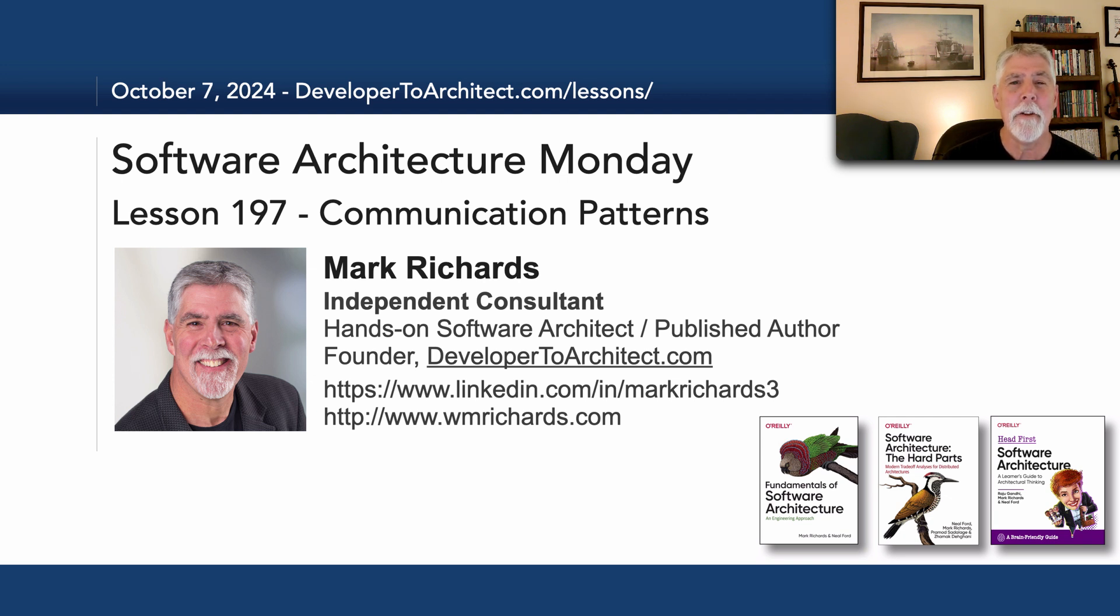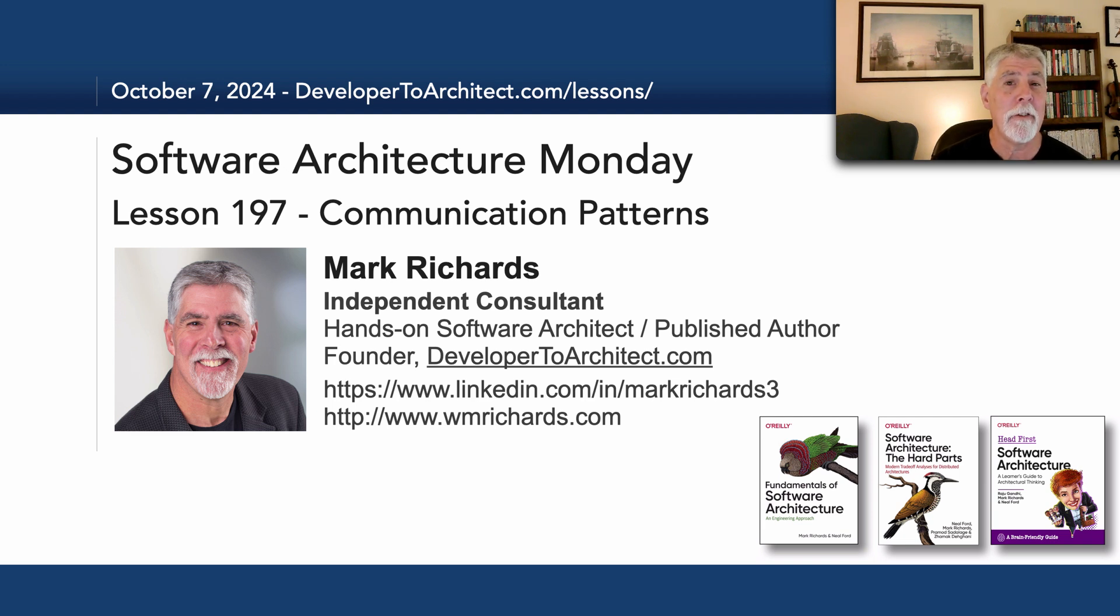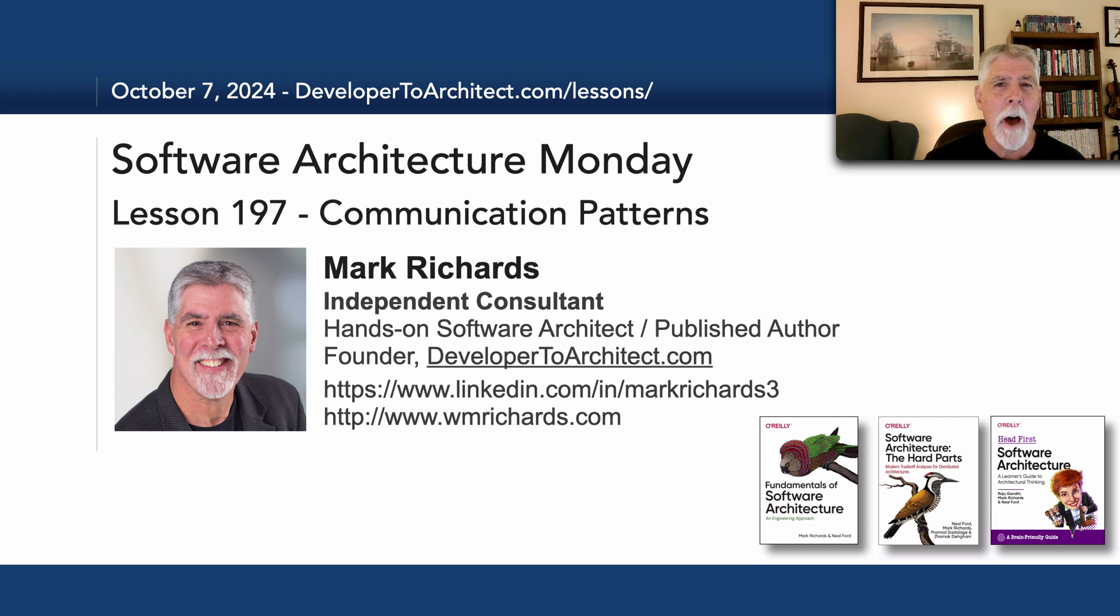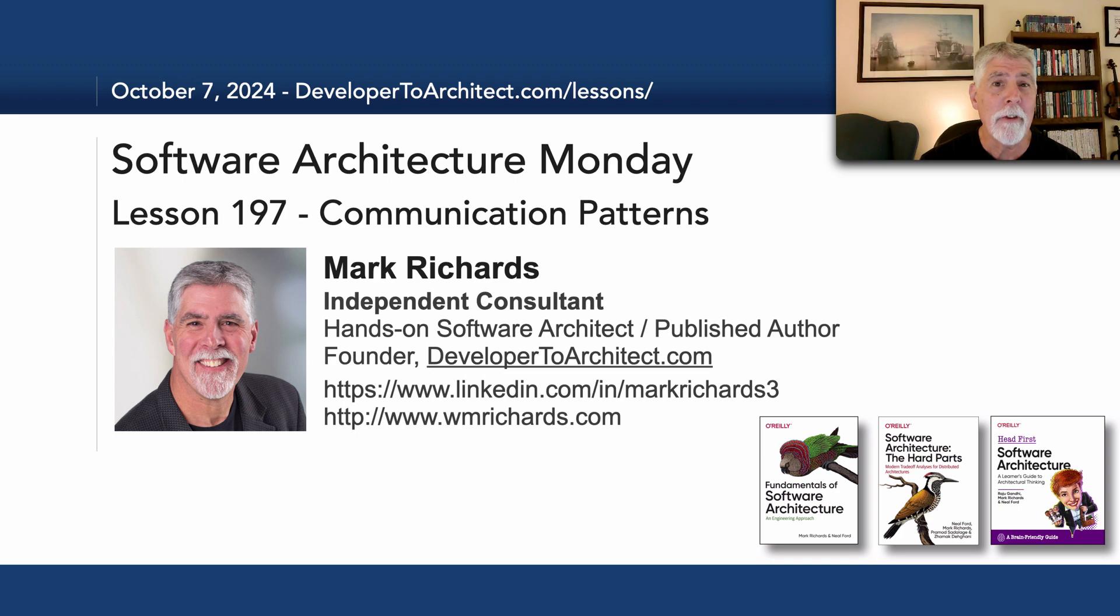Hello everyone and welcome to Software Architecture Monday. My name is Mark Richards and in this lesson number 197, I'm going to show you a fantastic book called Communication Patterns and actually describe some of the patterns within that book.